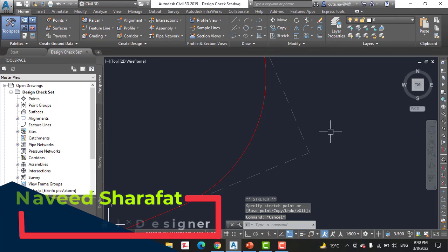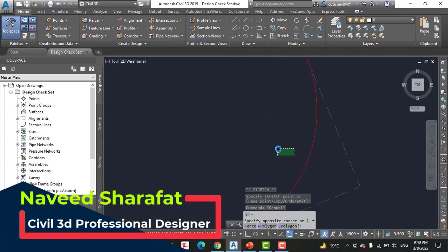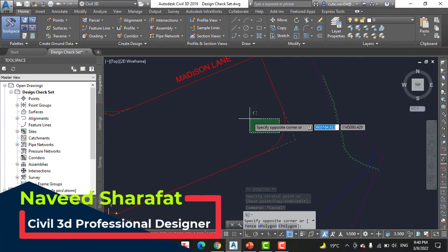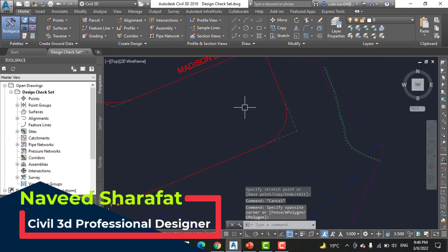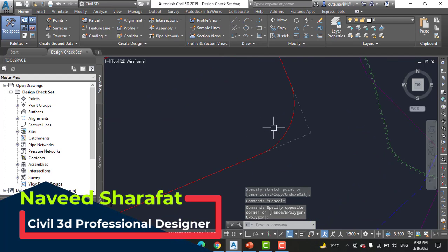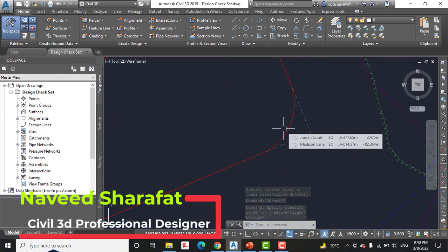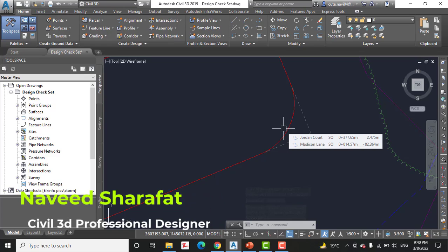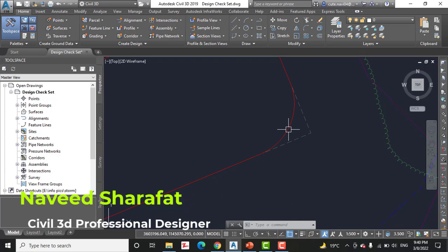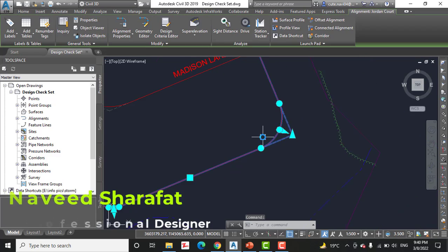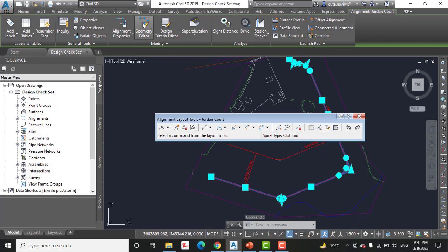So now it's disappeared. It means we are not violating at this point. Step number eleven: click the Jordan Court alignment and then click Geometry Editor on the ribbon.